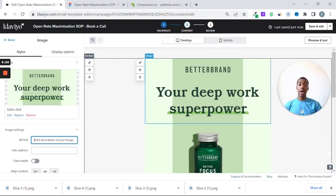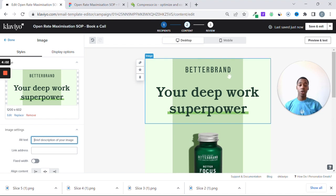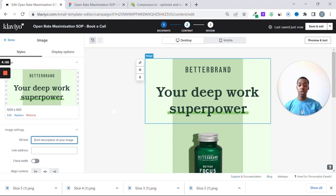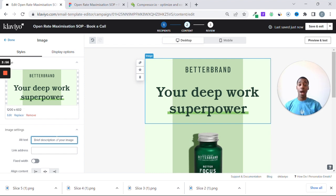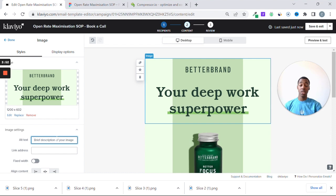So you're going to select every single image, and add some filler. It's basically for Gmail, Outlook, and other inbox providers to recognize what's inside of your email, because they can't read images.